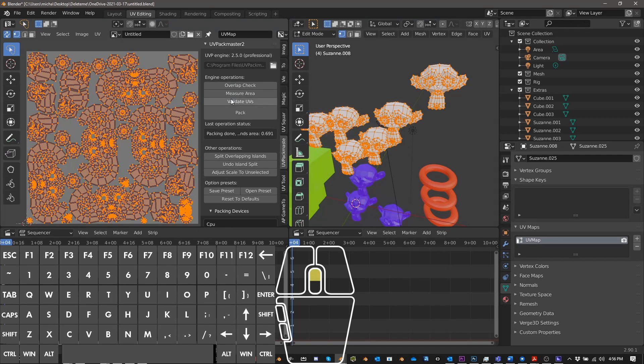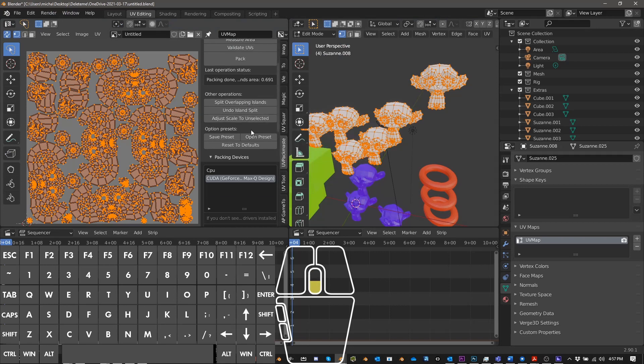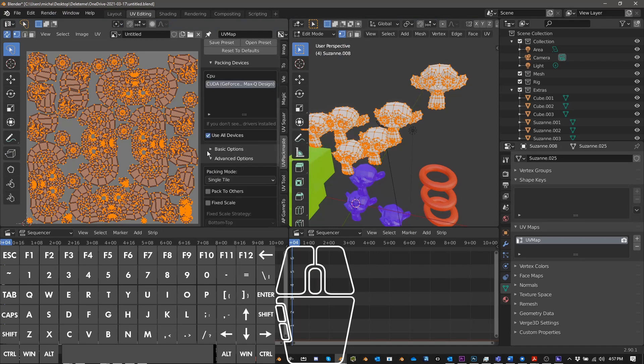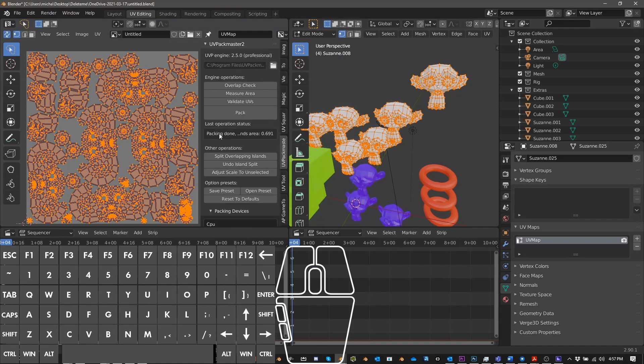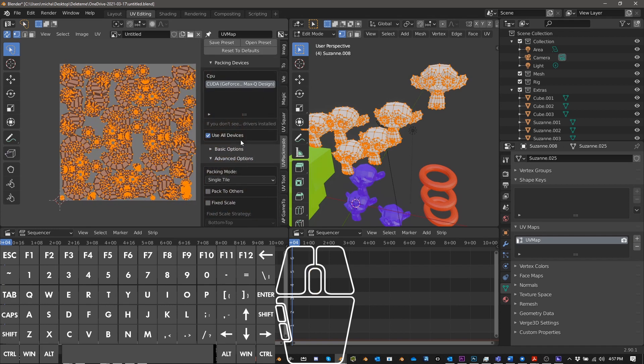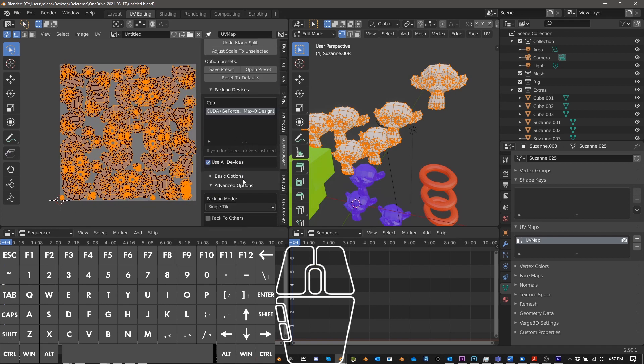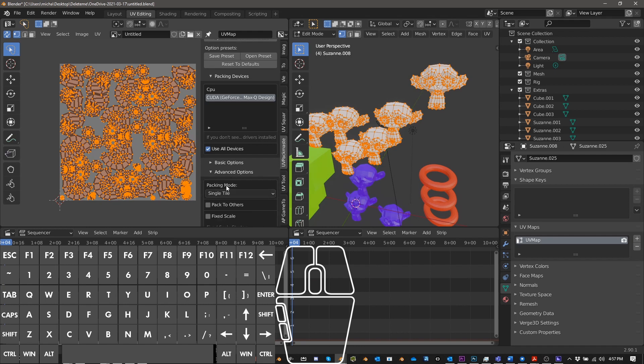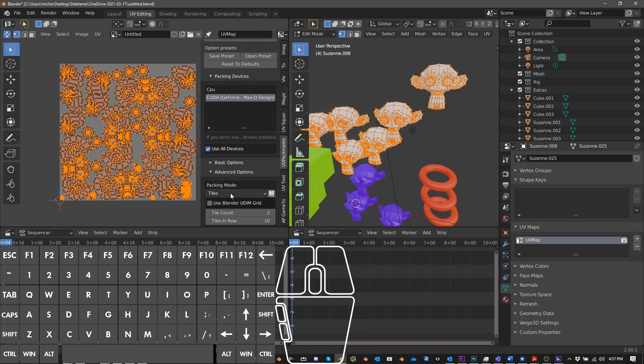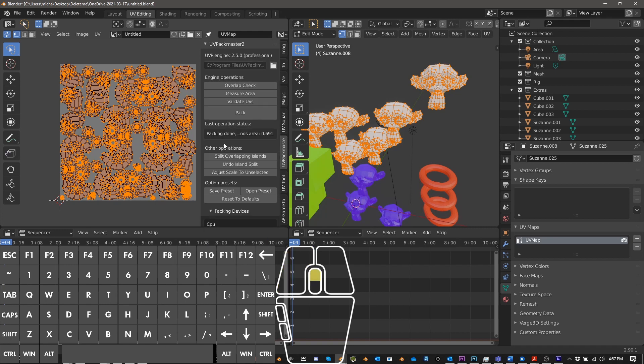So it also has UDIM support, U-D-I-M. I don't really use UDIM right now for anything, but there's some really interesting options there. So for instance, let's go ahead and I'll show you one of those things. You can pack to, packing mode, advanced options. You can pack to single tile. You can pack to tiles using Blender UDIM grid. You can pack, you can group things together, group to tiles. And I'm just going to go back to single here.